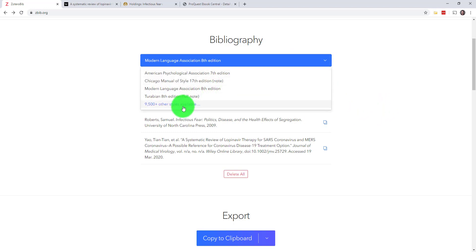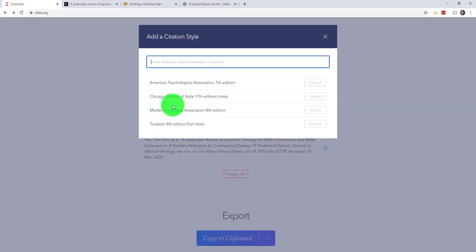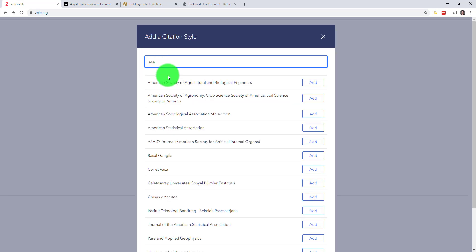Like it says, there are more than 9,500 citation styles available through ZBib, and yes, they are all completely free. Just search for the one you need if it's not in the original list.